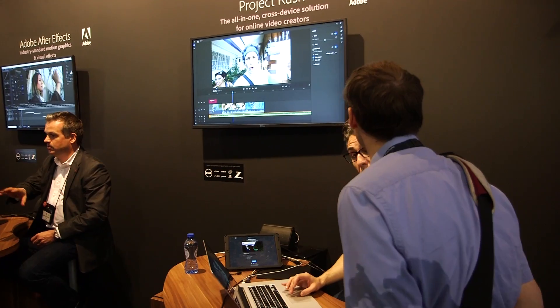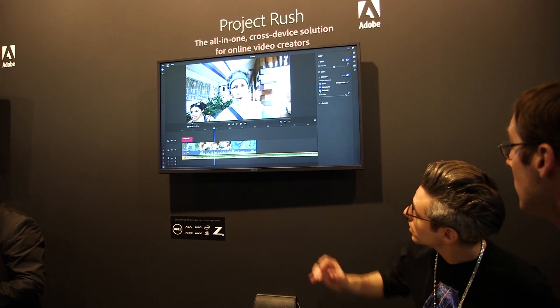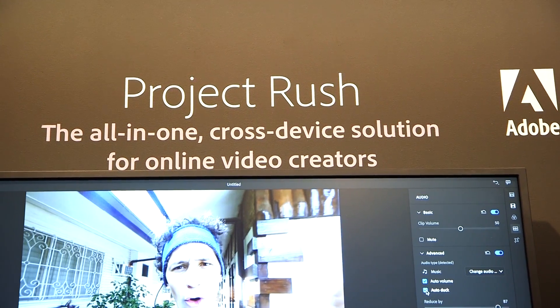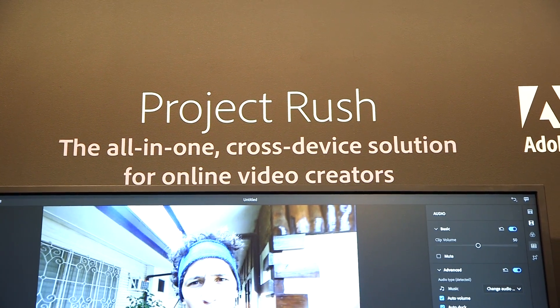You can really go from shooting all the way to sharing in Rush. It's an end-to-end experience, and that is one of the pain points we were hearing from our users—they were using a lot of different tools in their workflow today, and we've tried to bring all of those things into one tool.